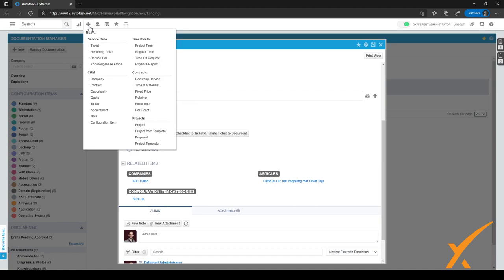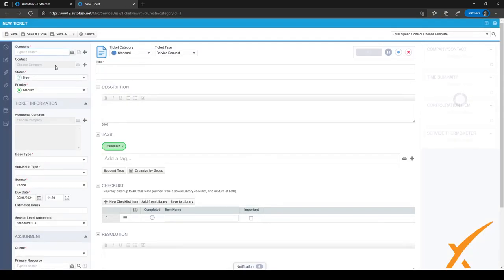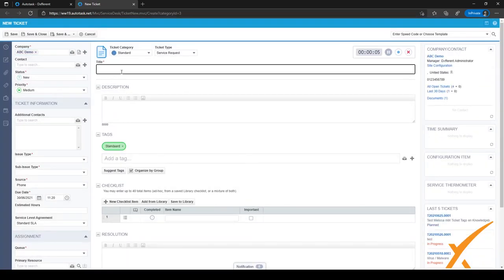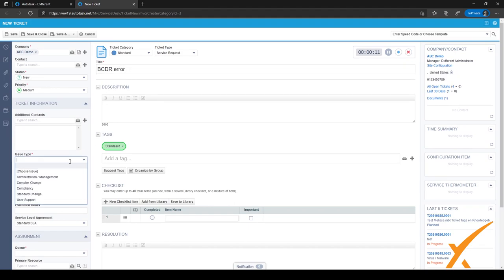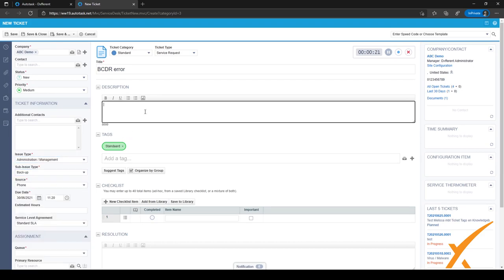Let's demonstrate by working from the ticket side. Click the plus sign to open the new ticket view. For example, say the customer is ABC Demo — the one we just made the document for — and we have a BCDR error. Fill in the ticket details: the issue is a backup error.